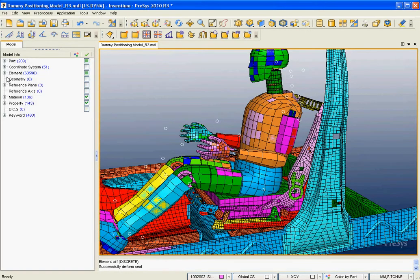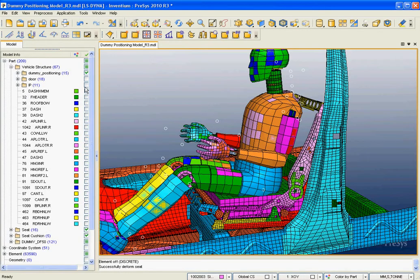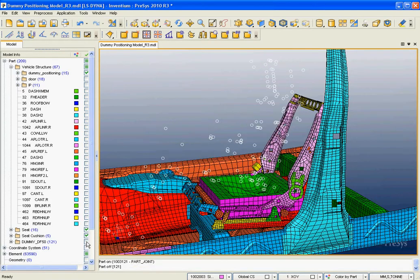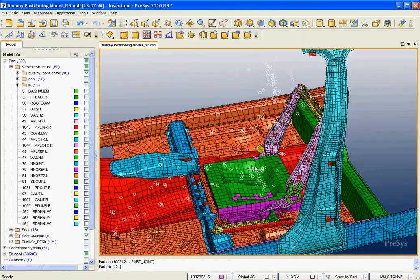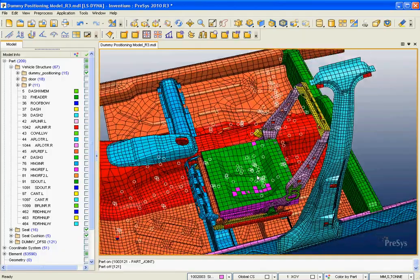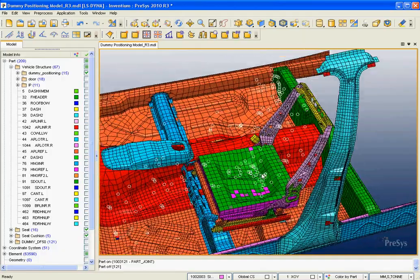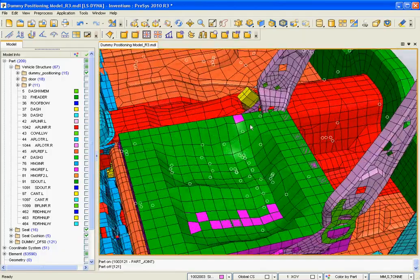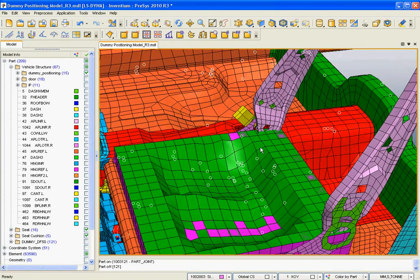If I'd like to see what that looks like, I can go and turn off my dummy part group here — my dummy model. And you can see that it's calculated a new shape for my seat based on the interference of the dummy.